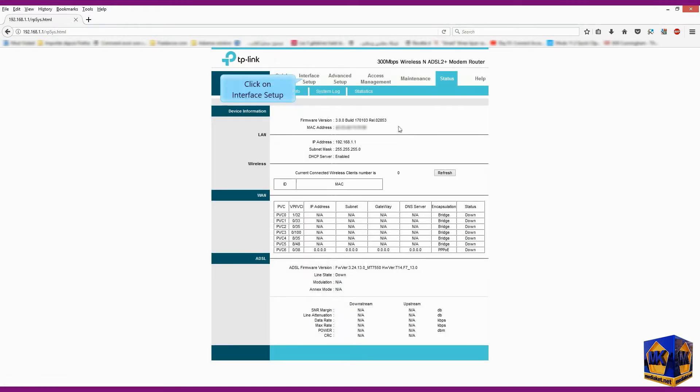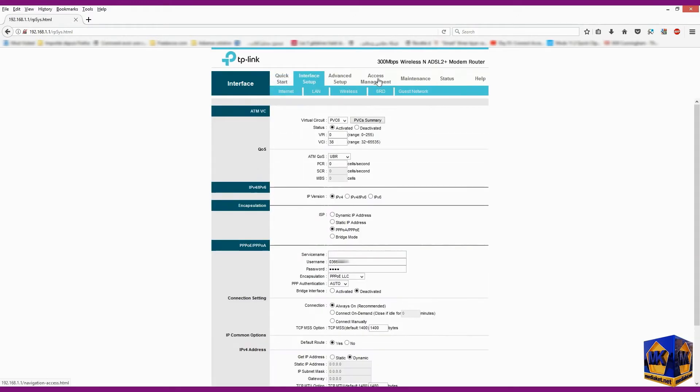Click on save to save the settings. Click on interface setup.